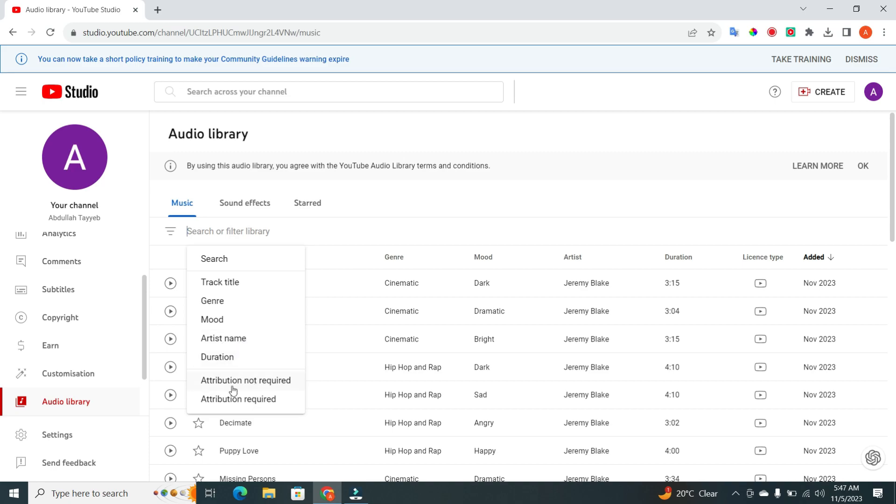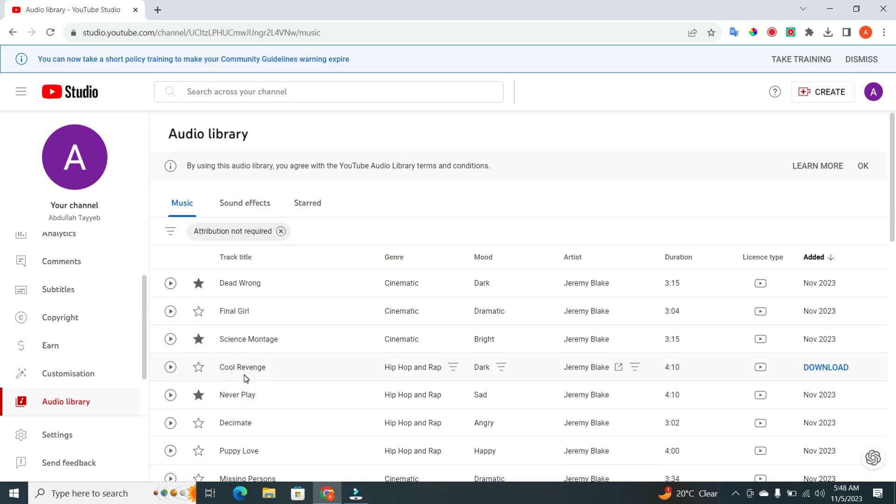You can also filter by whether attribution is required or not. If you don't want to include attribution in your videos, simply select Attribution Not Required.